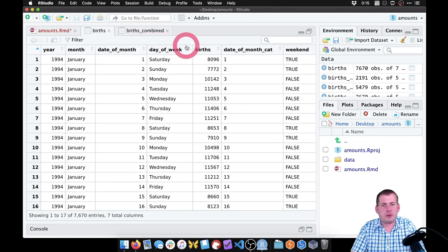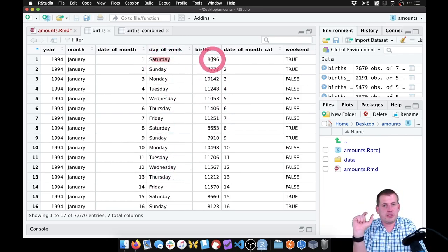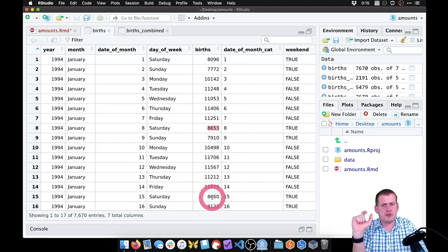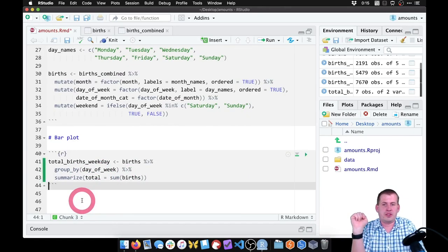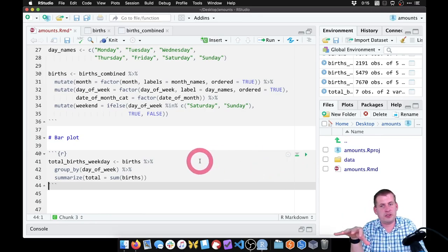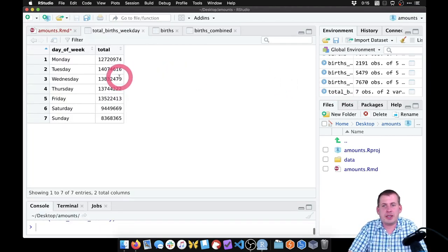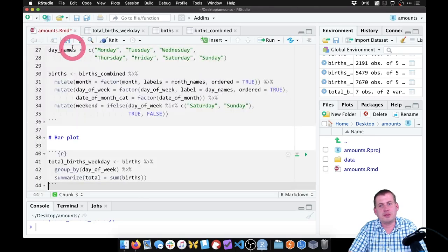If we look back at our dataset, one of the columns is called 'births.' So what we want to do is add up all the Saturday births — it's going to find all the Saturdays, put them in a group, and add all the values together. It should spit out in the end a dataset with just seven rows, one for each day of the week. So if we hit play, we should have a new dataset called total_births_weekday. And if we look at it, it only has seven rows — one for each day of the week — showing the total number of births for each of those days.